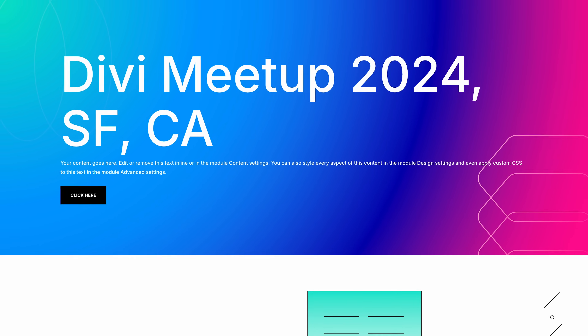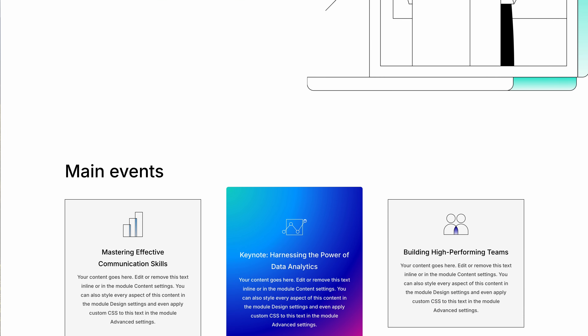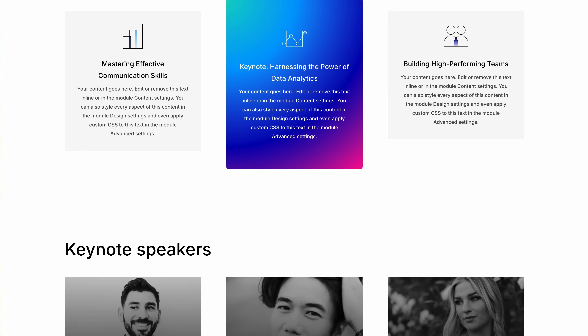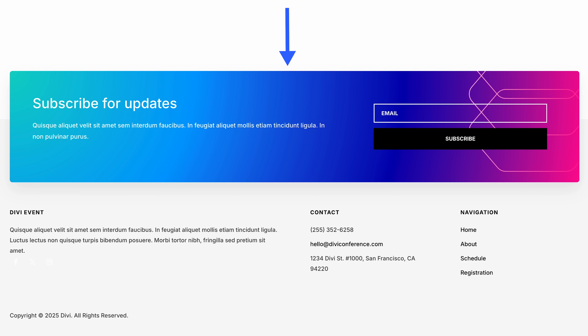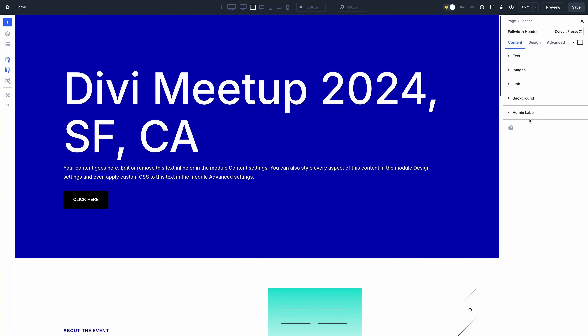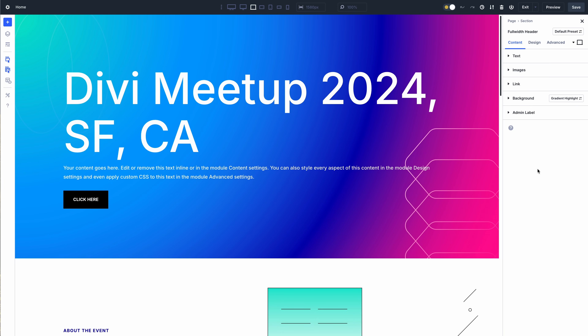Looking at this website, you can see that, as is often the case, there are many repeating styles. That's what makes the design cohesive. This background style combines color, gradient, and image to highlight several essential elements. Instead of creating this background style repeatedly, I can turn it into a preset. Designing becomes much easier as I can apply the background preset to any element.